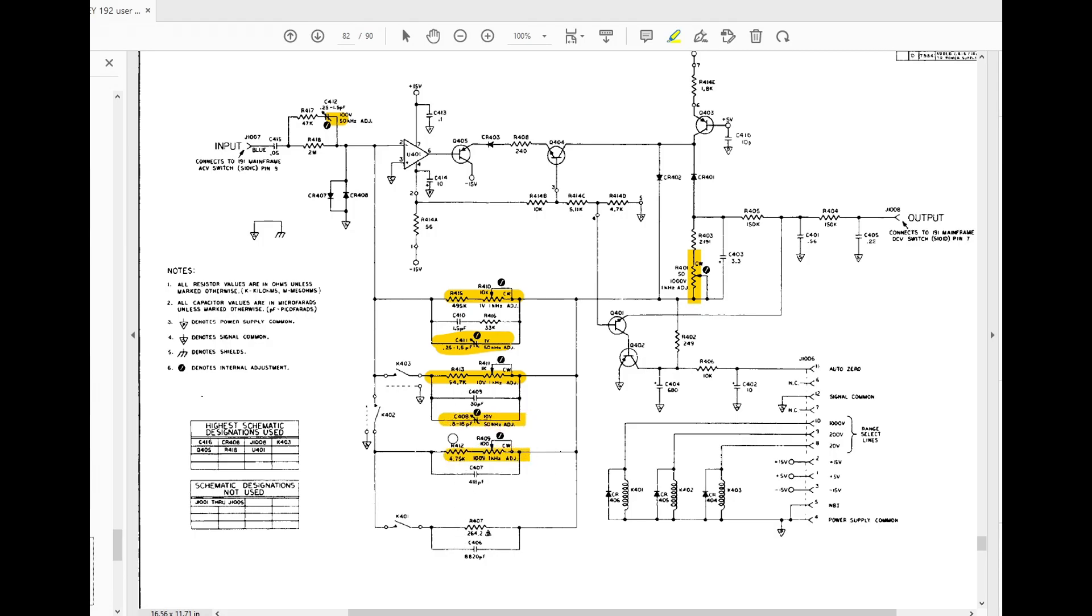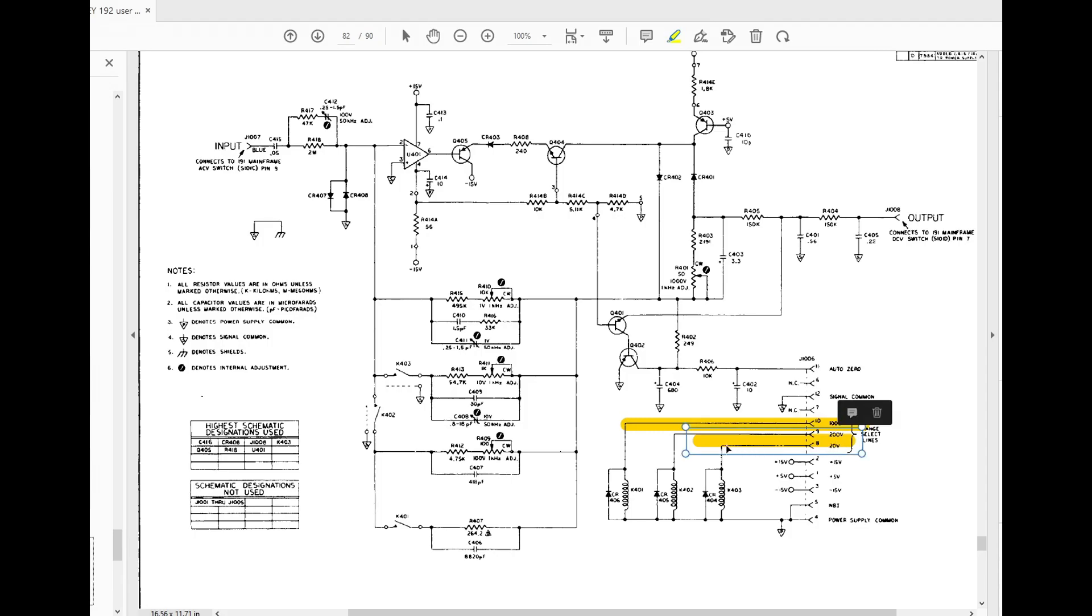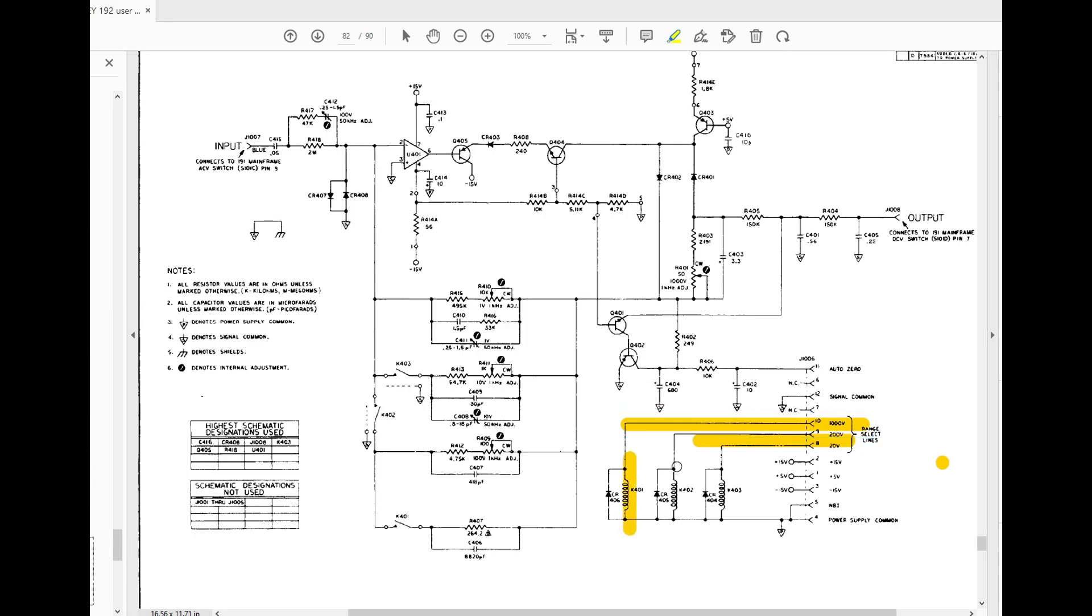And so these are the different ranges. So there are three inputs here: a thousand volt range, a 200 volt range, and a 20 volt range, and these signals go into relays.